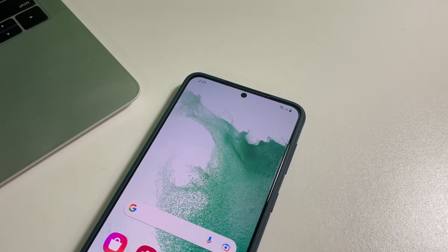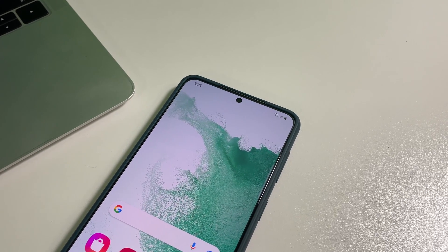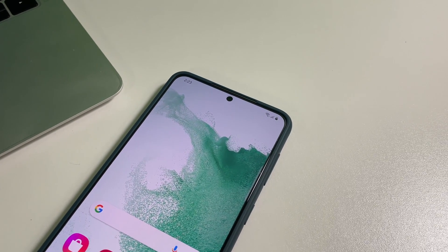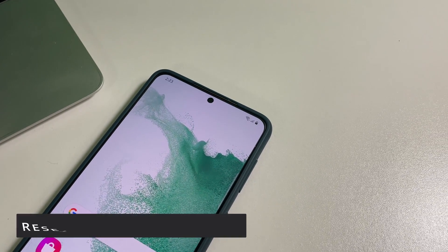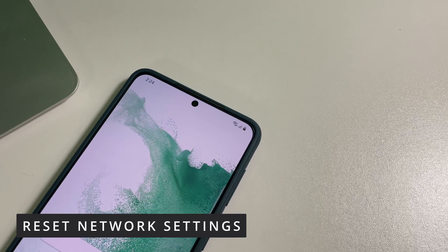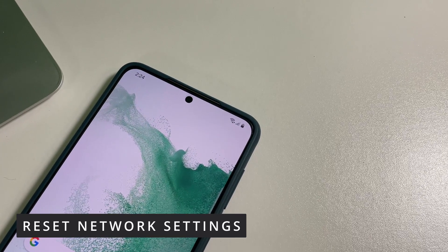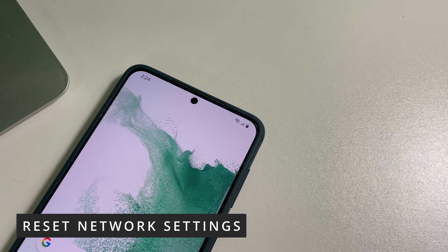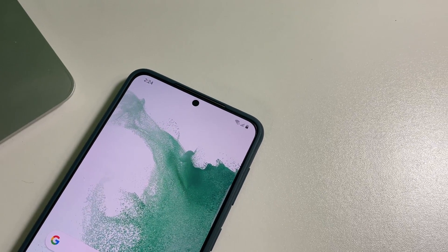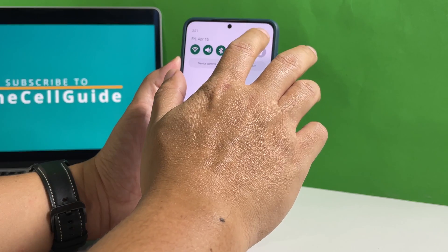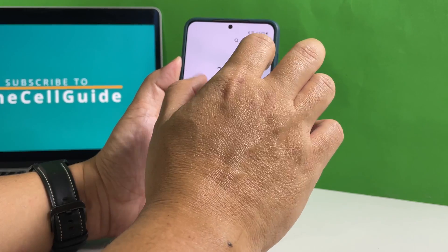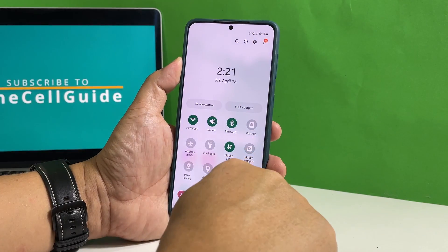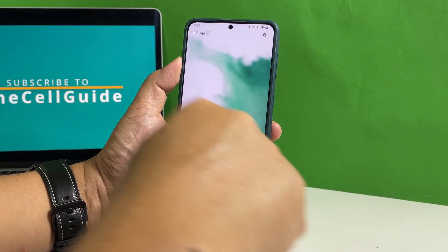However, if your phone has a good reception and the problem persists, then what you need to do next is to reset the network settings. Doing so will reset all the wireless services, including the mobile data and the access point name. Most of the time, it would be enough to fix a problem like this.